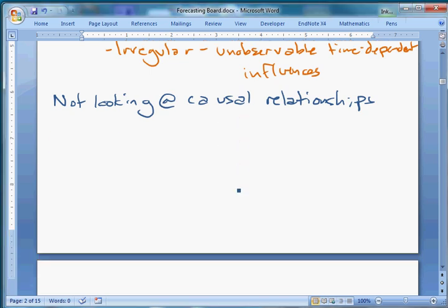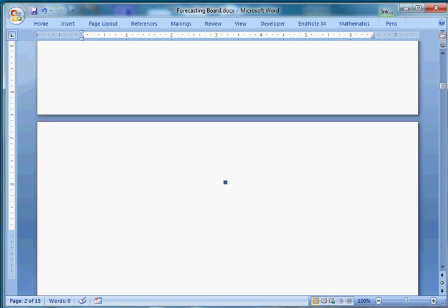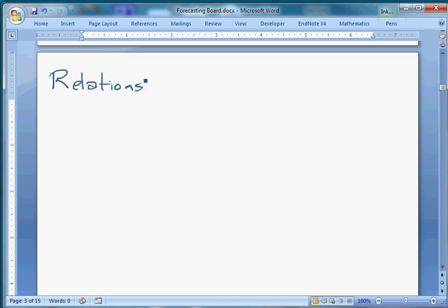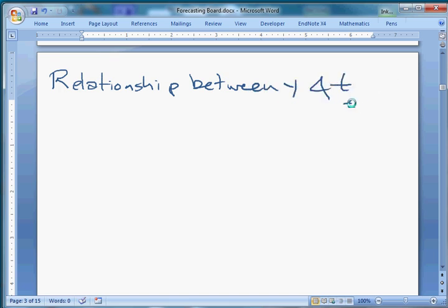Okay, hope everybody's doing well. Last time we began talking about time series, and we just got through a basic introduction to what time series are. We talked about a relationship between y, which is the variable we care about, and t, which is time.